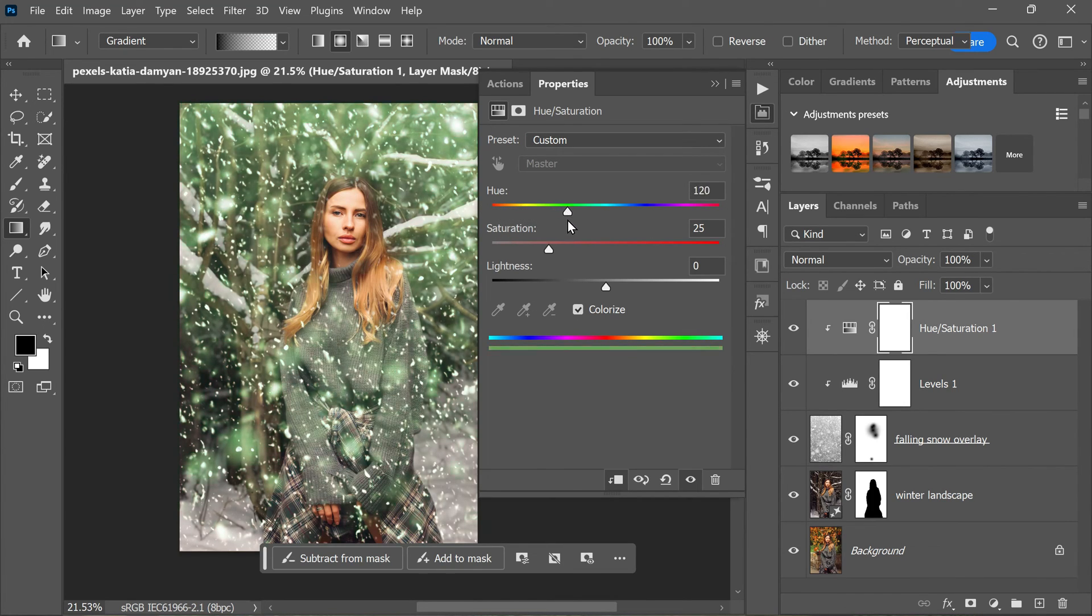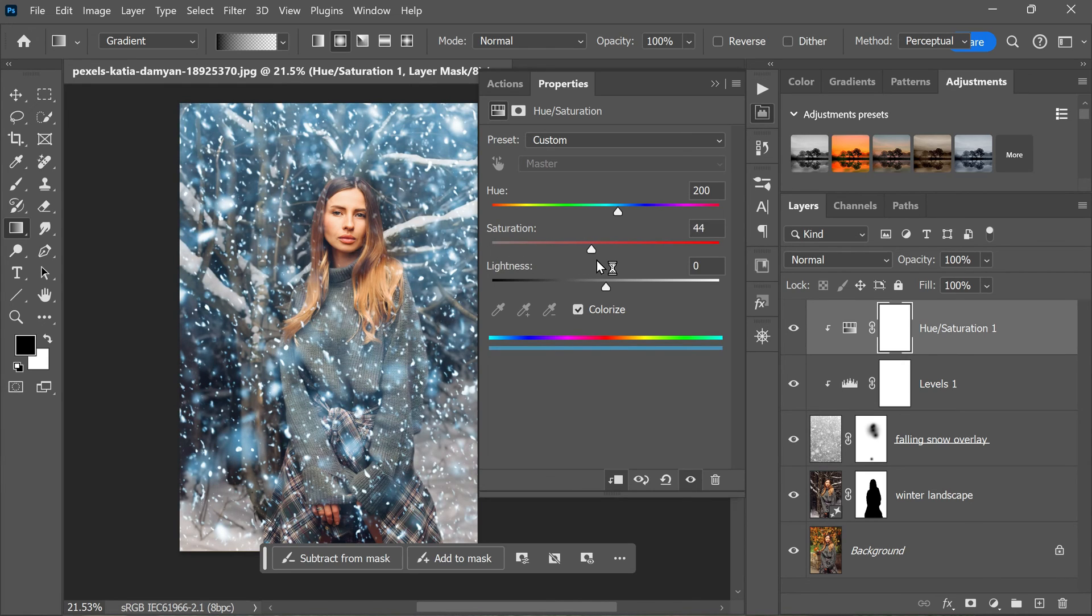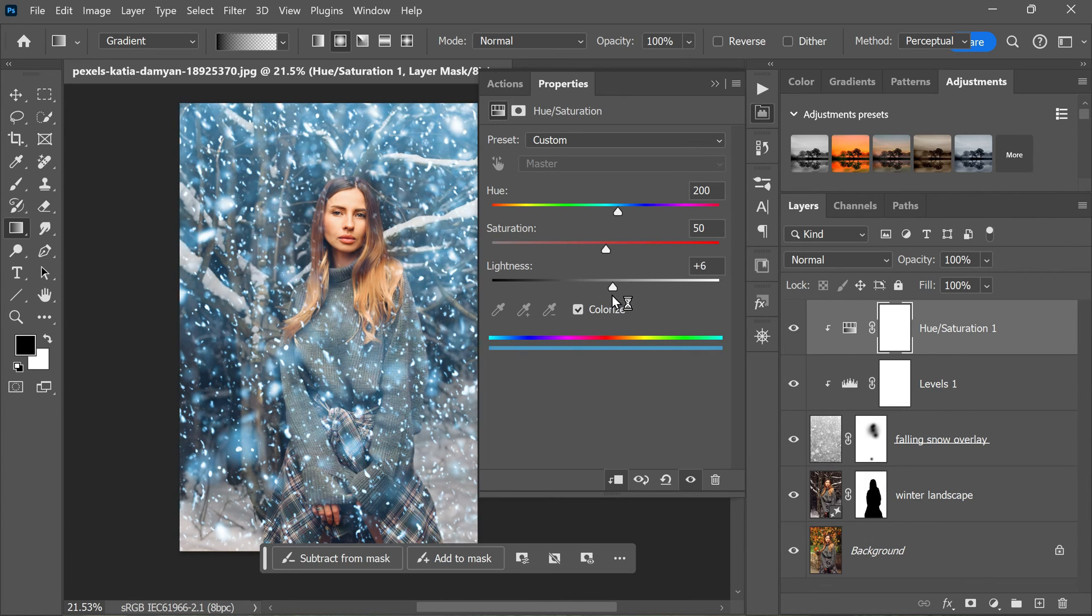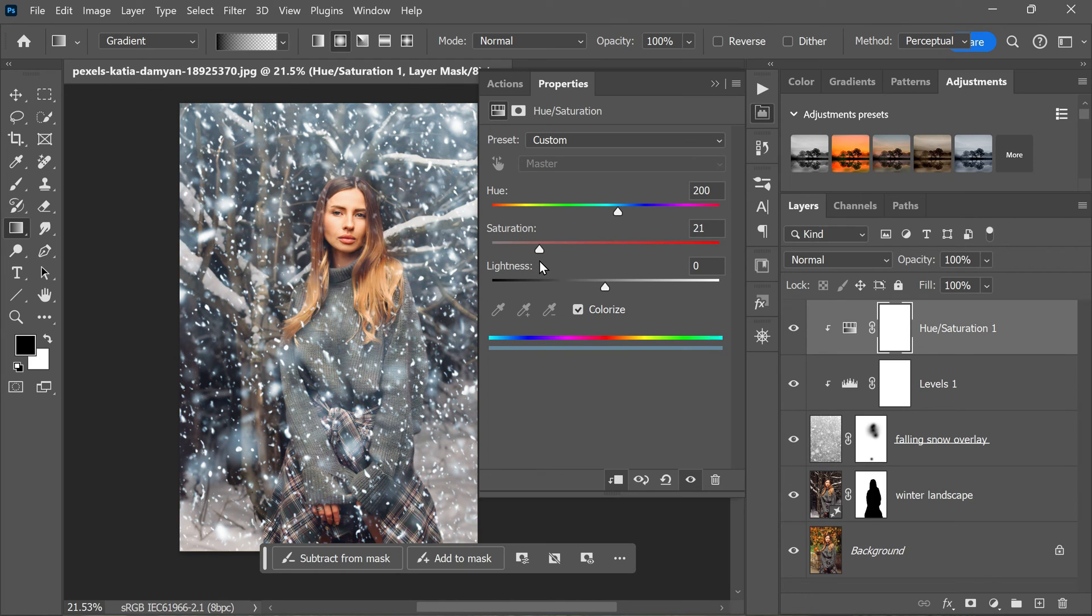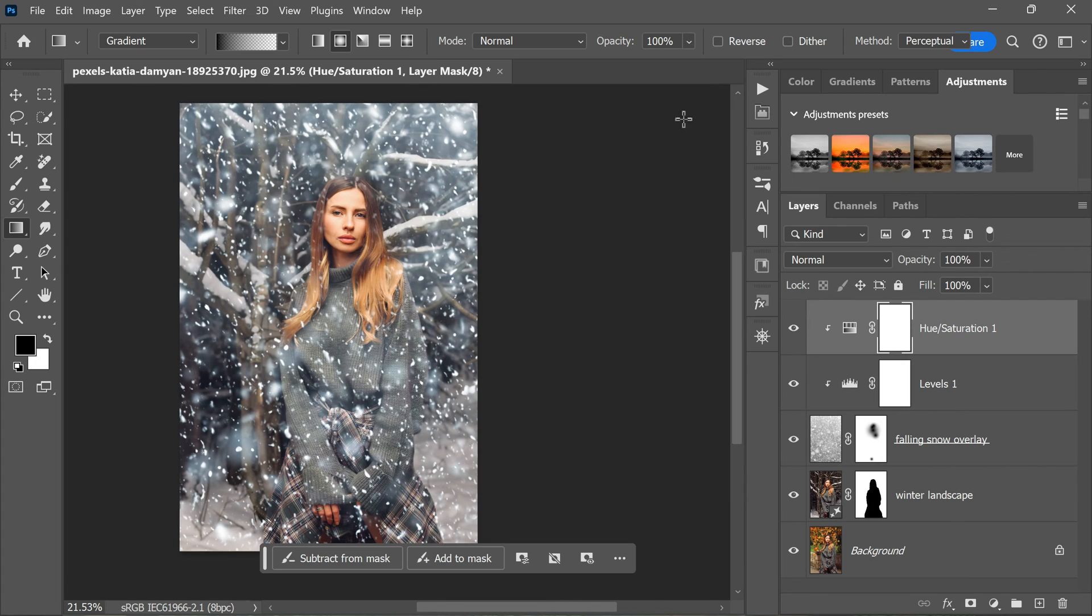Next, adjust the Hue and Saturation sliders to get the desired color effect. For a sky blue glow, you can set the Hue to a value around 200 and the Saturation to around 50. However, feel free to experiment with different values to get the look that you want. The goal is to give the snow a subtle hint of color that enhances the winter scene without looking unnatural.